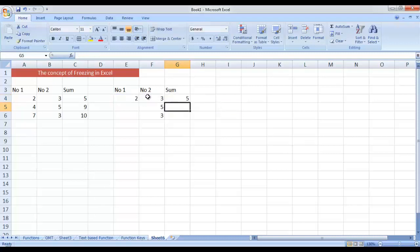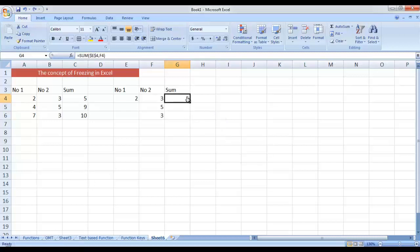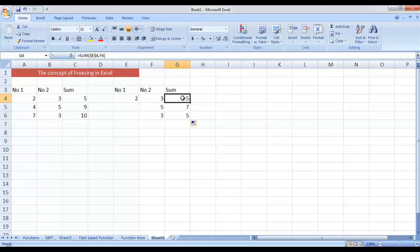After pressing F4 to freeze the first reference, I give the second reference — I do not want to freeze it, so I leave it as it is and press Enter. Now when I drag this one, you will see the correct answer. The original formula was SUM of E4 and F4. But when dragged to the next cell G5, only the second reference has updated from F4 to F5, while the first reference E4 remains the same. Similarly in cell G6, the first reference is frozen while the second reference is updated. So F4 key is used to freeze the reference of any cell.